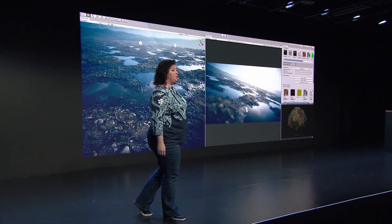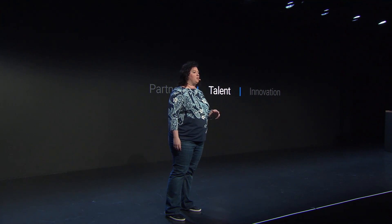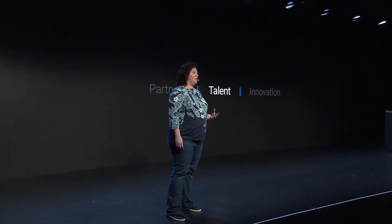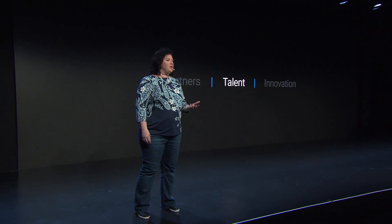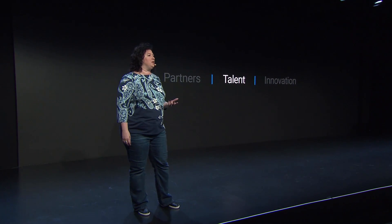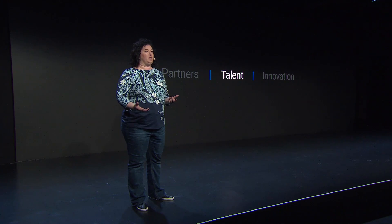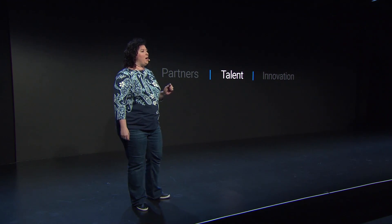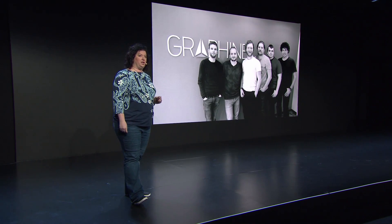At Unity, we also invest in people. This includes hiring the best to help you achieve your aspirations. The Unity graphics team is full of world-class talent and I'm lucky to work with them on the architecture of our workflows and rendering pipelines. But today, I'm happy to welcome Graphene to the Unity family.